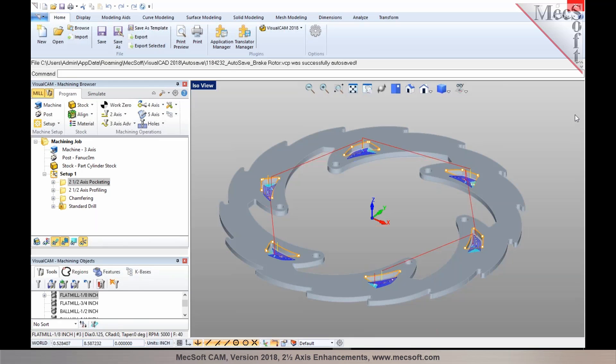One of the enhancements I'm going to cover here is enhancements to chamfer operations that are added to the 2018 release.